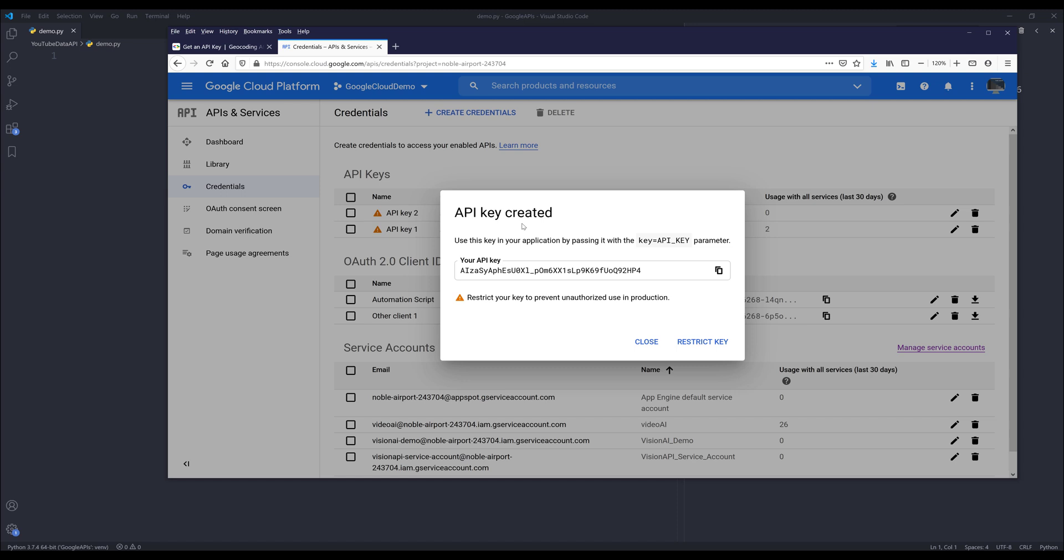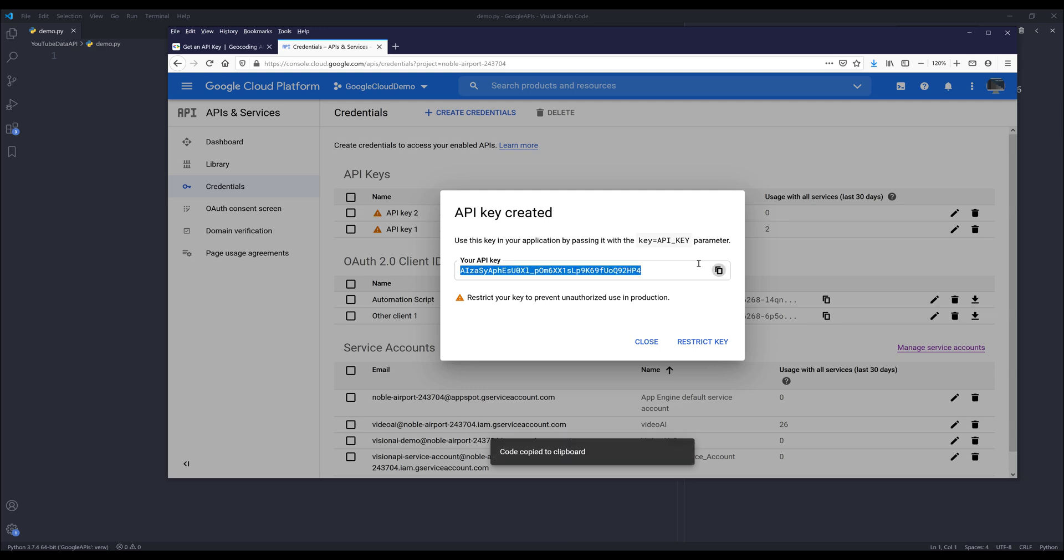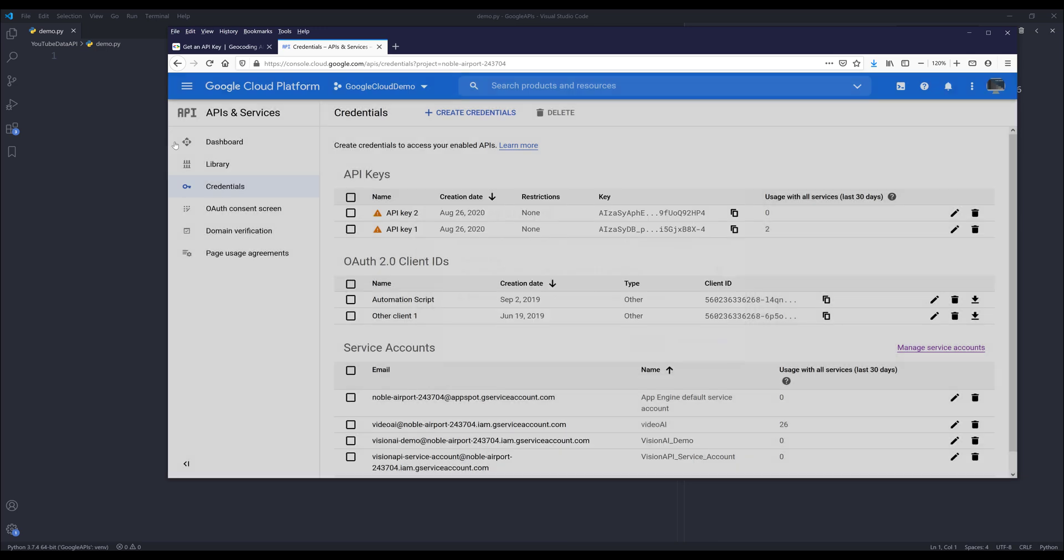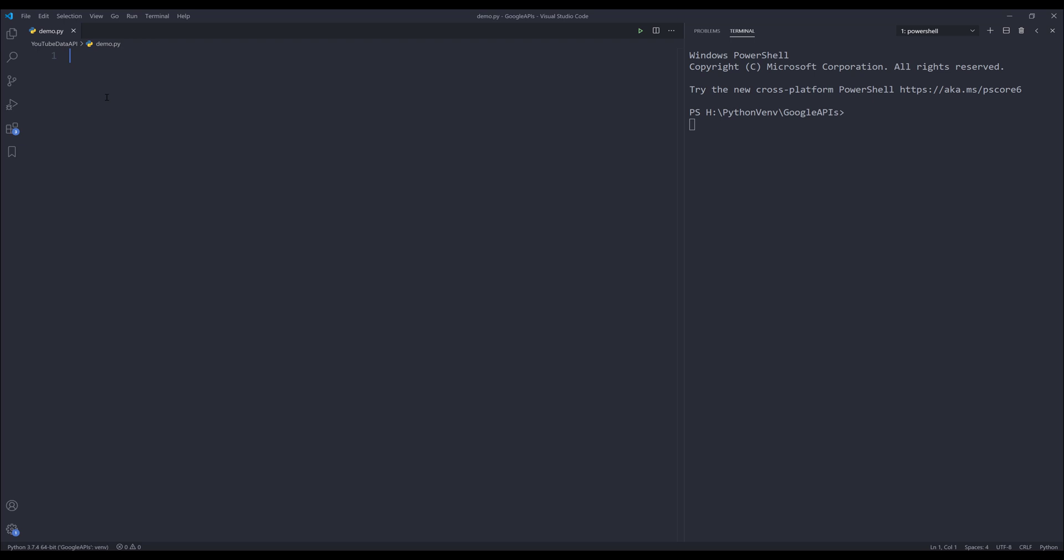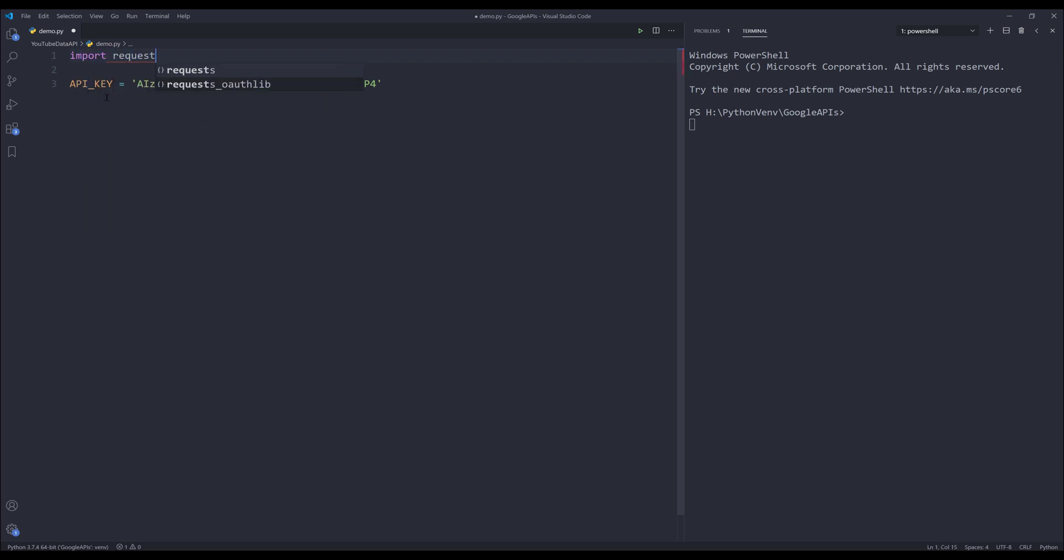Google Cloud Platform is going to generate a new set of API keys. You want to copy this API key and close. I'm going to put the API key in my script. Now I have the API key and also enabled the geocoding API service. Now we can run the API call and I'll be using the requests library to make the API call.